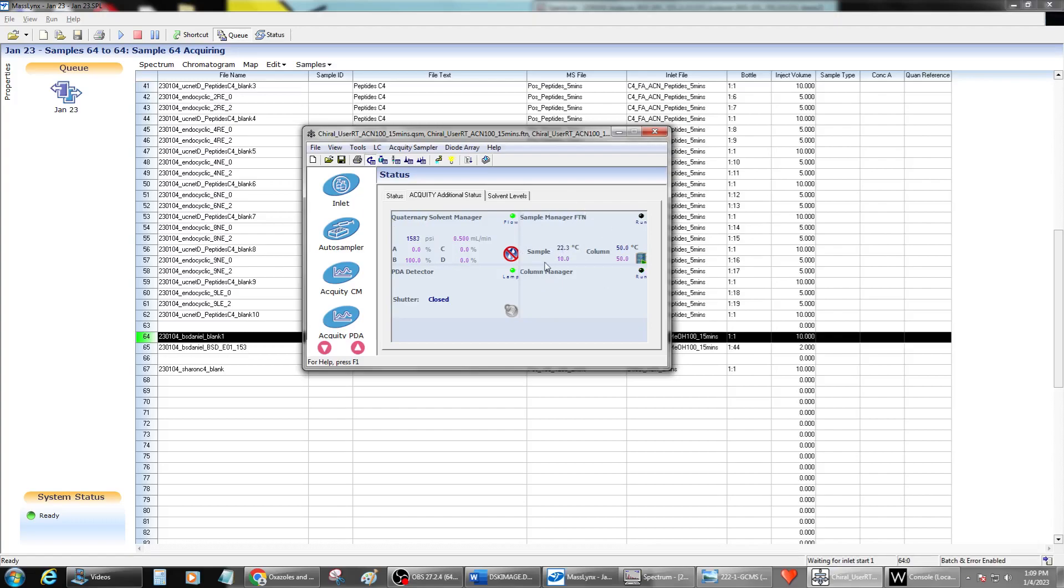But until I see that, I'm not 100% confident that it cleared the error. So if it didn't clear the error, the best thing to do is to pause the run. Here you go. You can see that it's washing the needle. So we're pretty much all good. So we don't have to worry about it anymore.